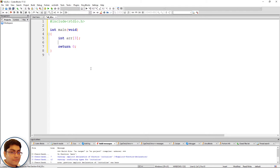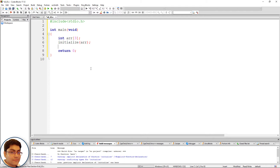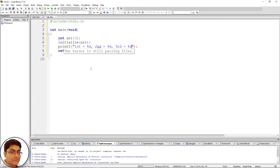Call the initialize function and pass the array name, which is the base address of the array: initialize, open-close parenthesis, arr. Finally, print the array elements to show that we can return multiple values from a function using an array: printf, open-close parenthesis, within double quotes write first equals to %d, second equals to %d, third equals to %d, then arr[0], arr[1], arr[2].